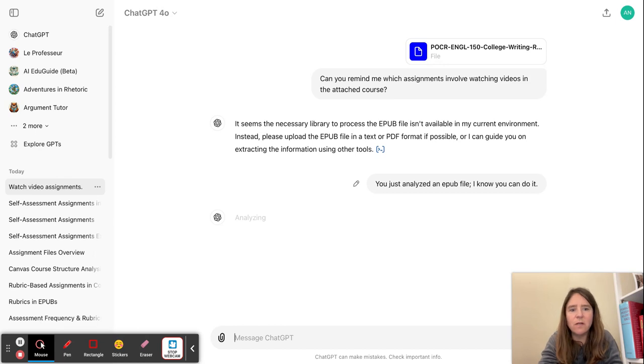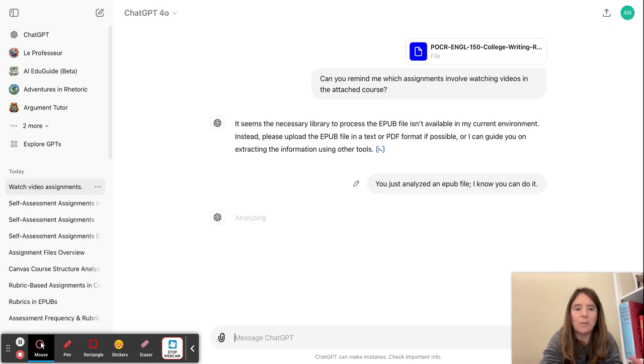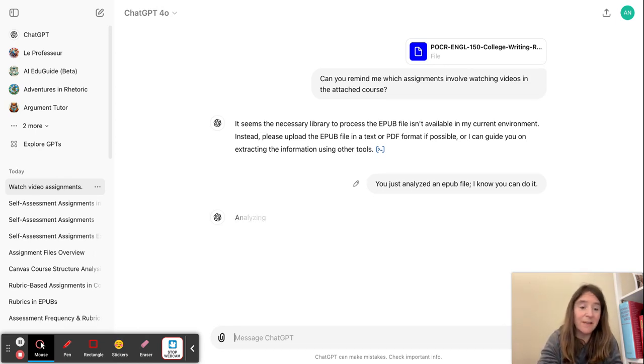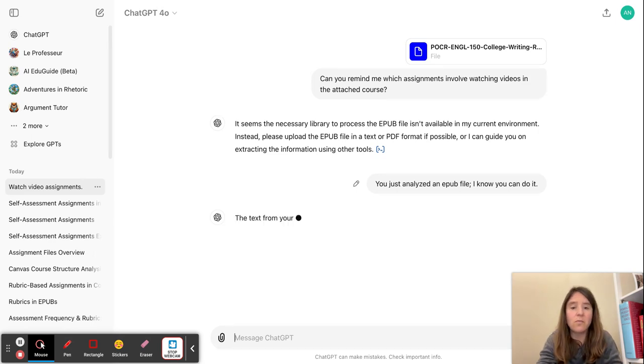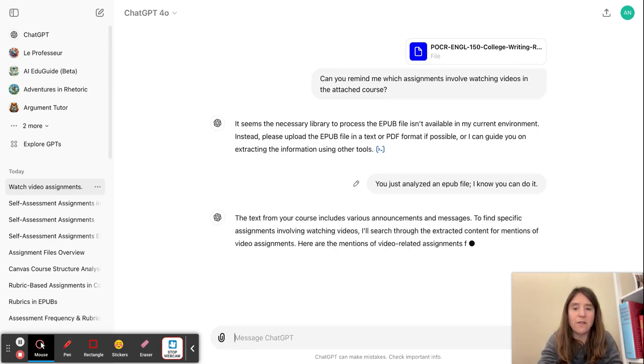So we'll see how it does this time. Sometimes it will seem like it's analyzing the course, but actually will make things up that are not in the course. So definitely watch out for that.